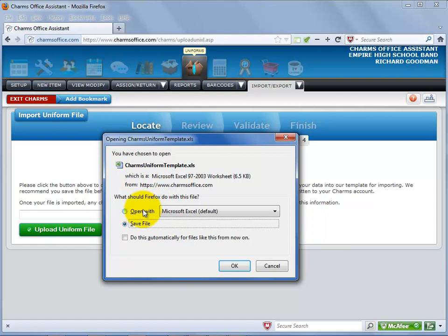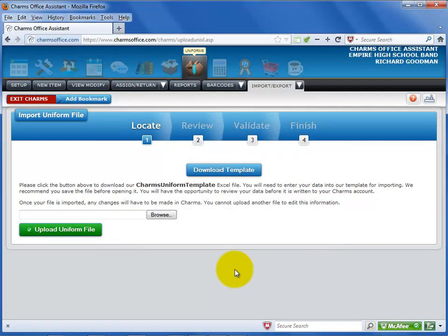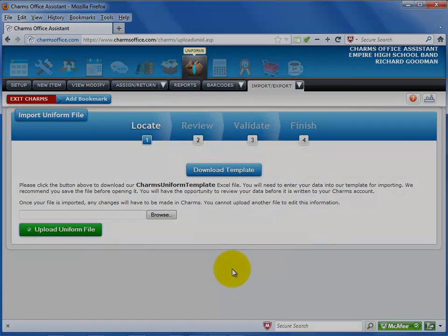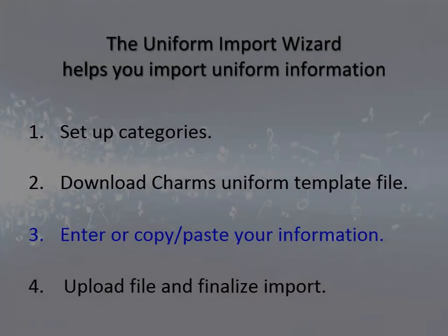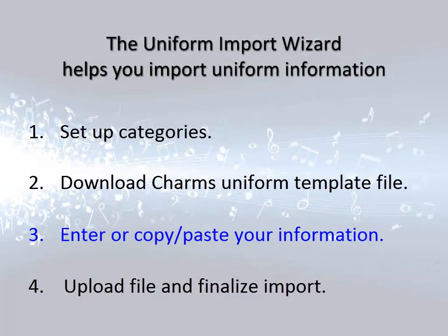Your browser will ask whether you want to open or save the file. You should save the file before opening it. Make sure that you don't change the name of the file when you save it. Let's take a quick look at that Excel file.